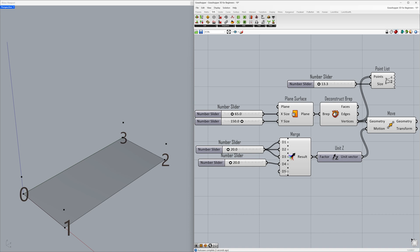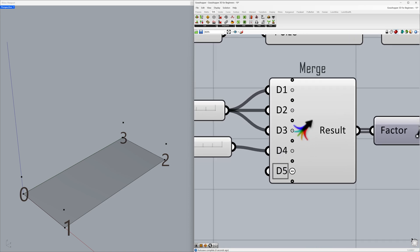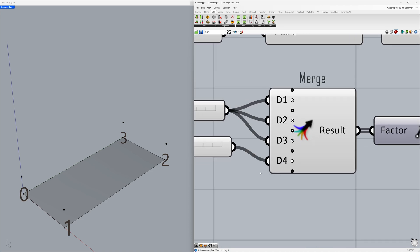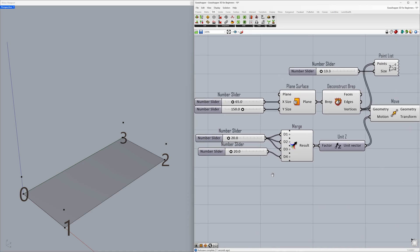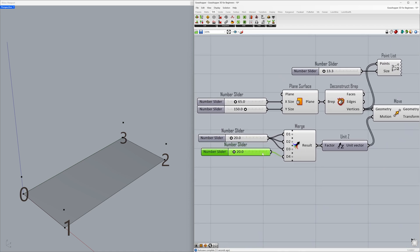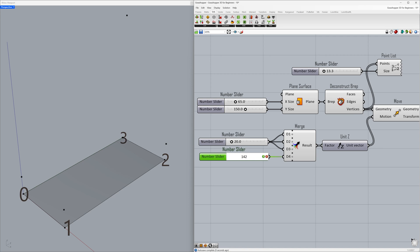Copy and connect to the data for input. You can optionally remove extra data inputs using Remove parameter. Double click the slider and set it to 140. Select the number sliders and align to the right.